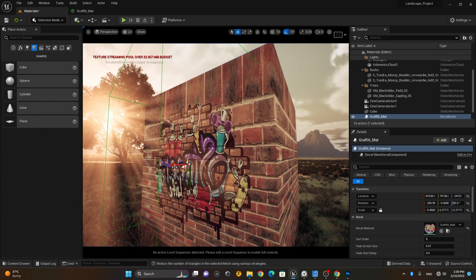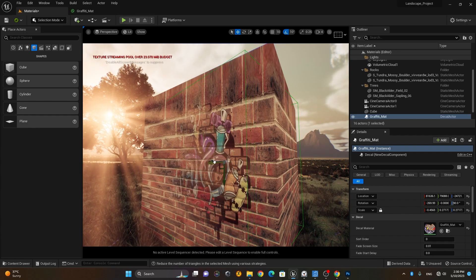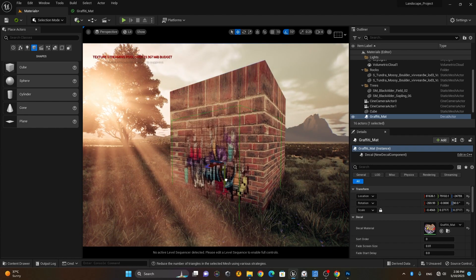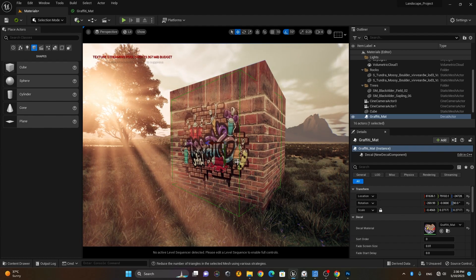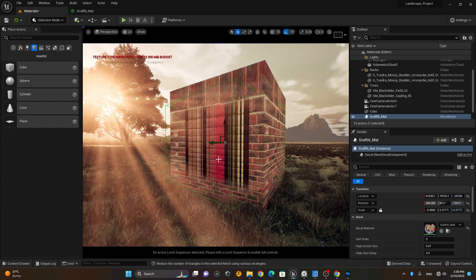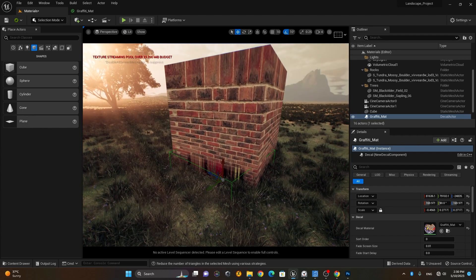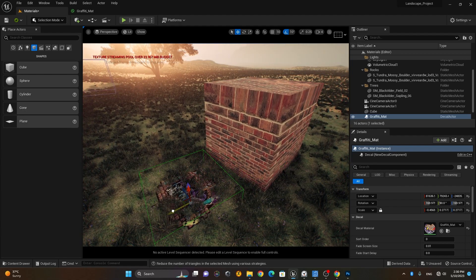You can also make the decal faded by moving it inwards until it gets faded — it's totally up to you how much you want. But be careful: wherever this decal volume is, it will apply the decal there. For instance, if I rotate it and put it down, you'll see it starts appearing on the floor as well.